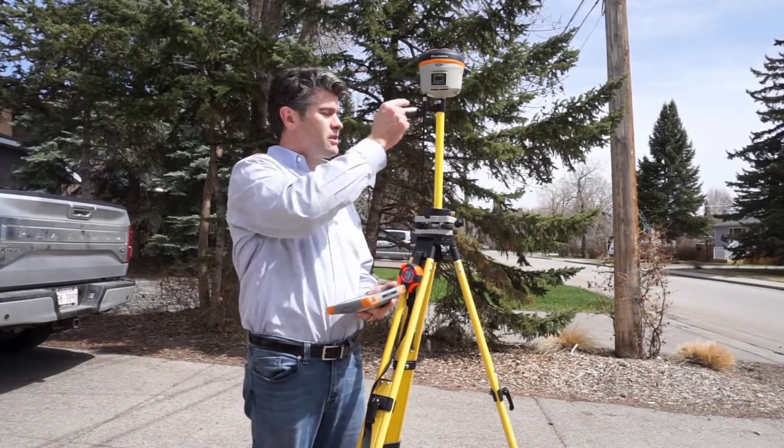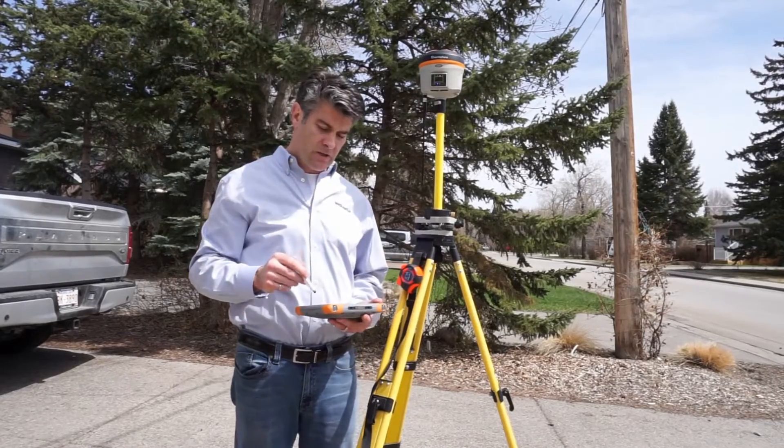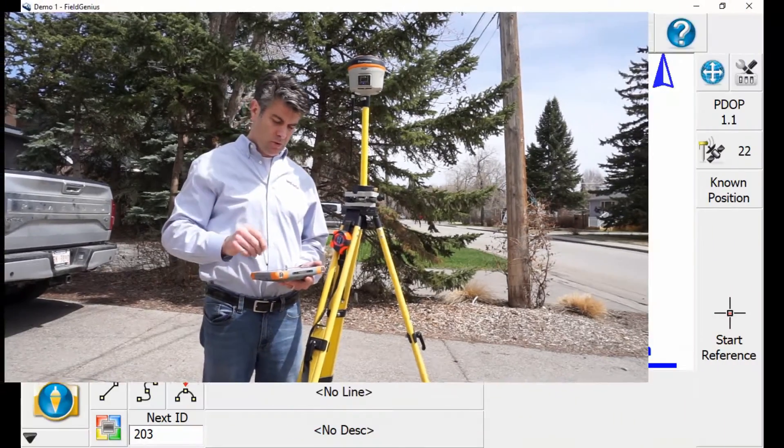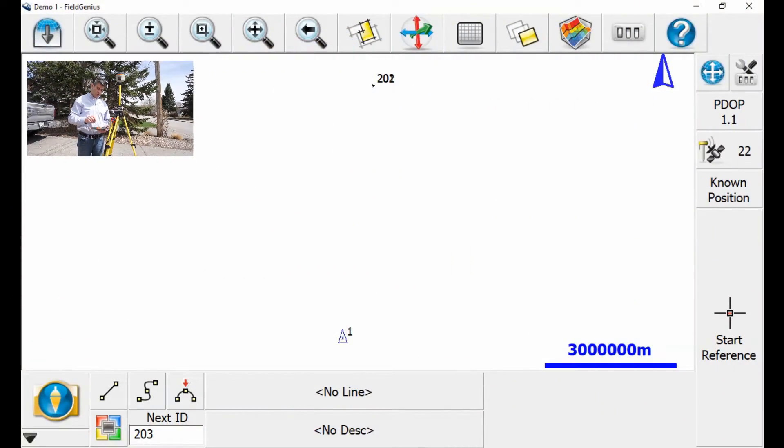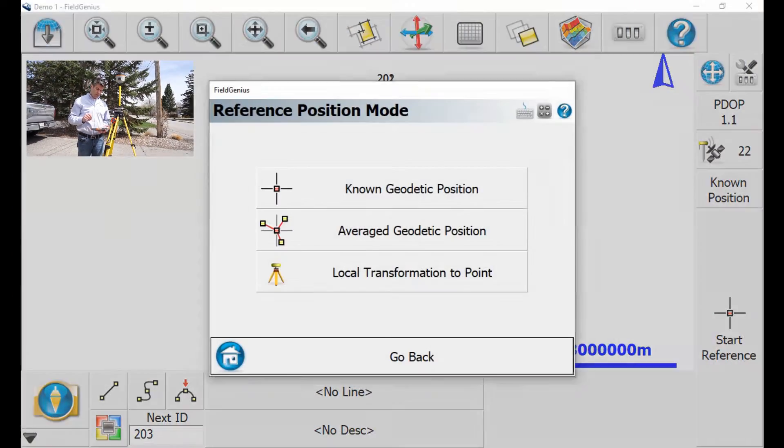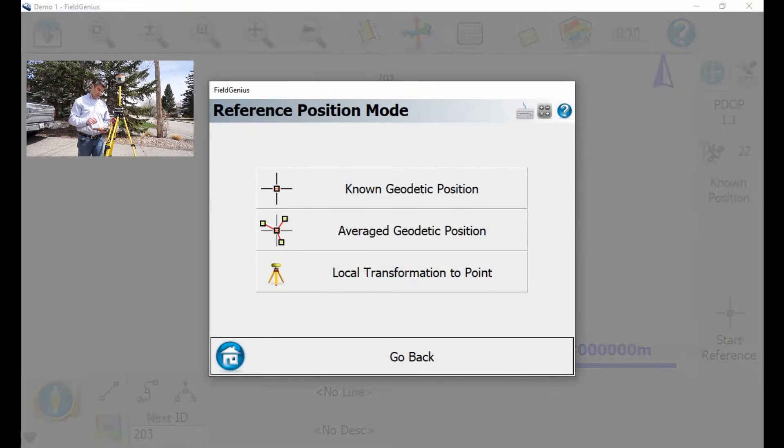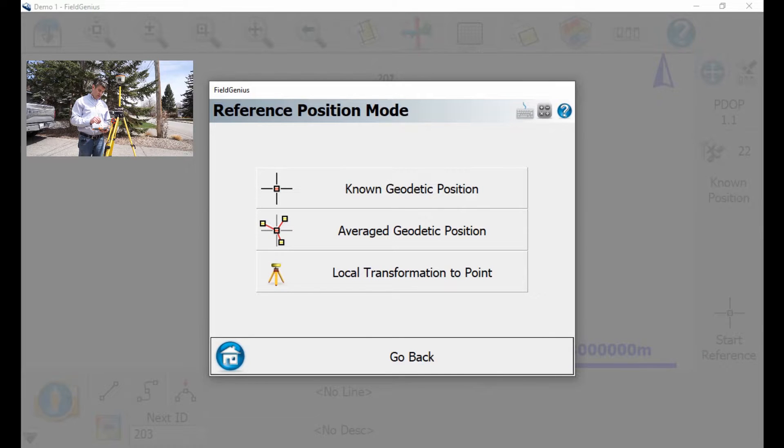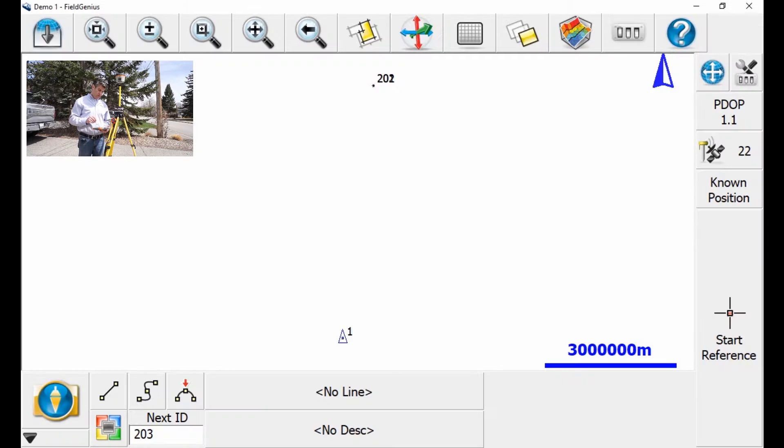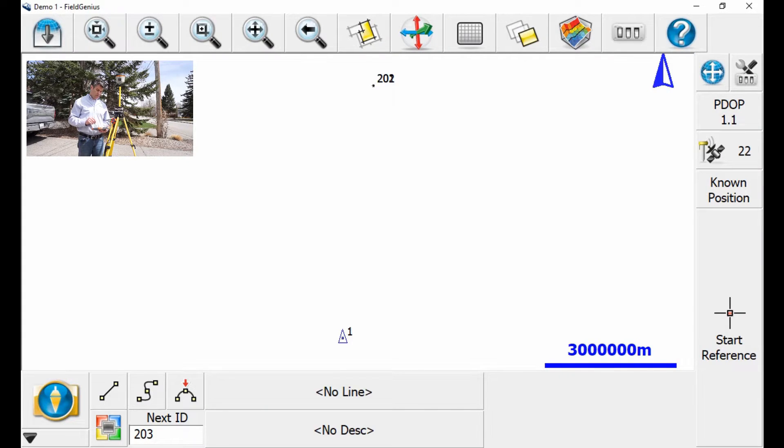I have a Bluetooth connection, I'm already connected, you can see that the light is blue. I'm going to hit Known Position, and then I'm going to select Known Position again, and hit Start Reference.